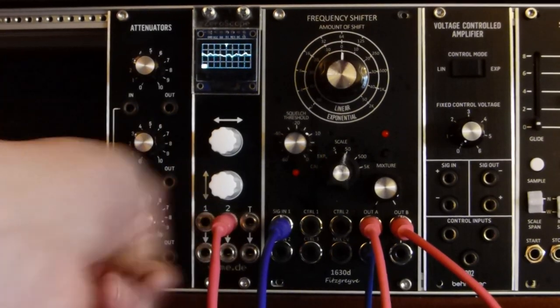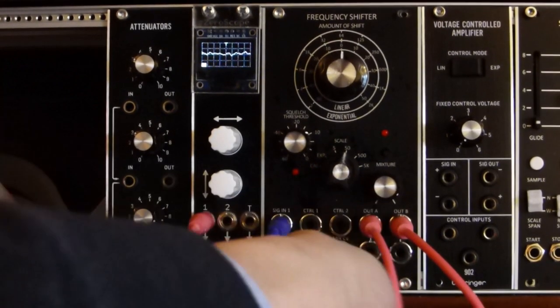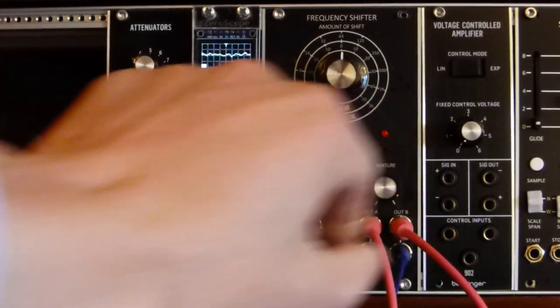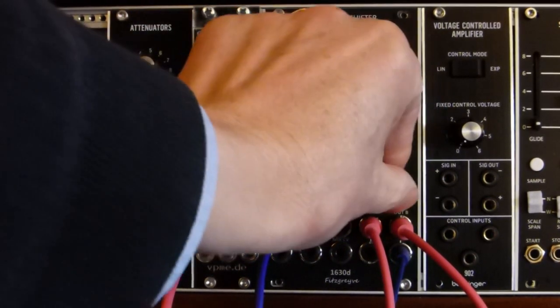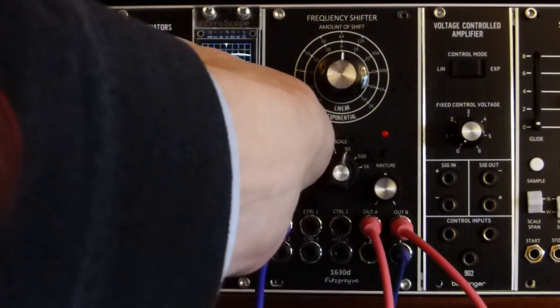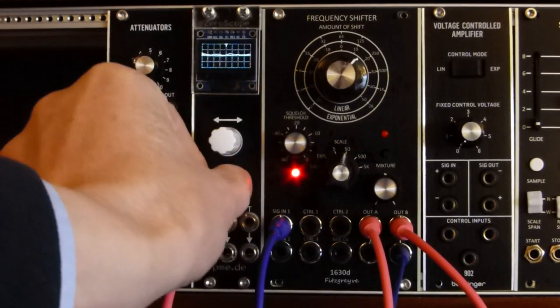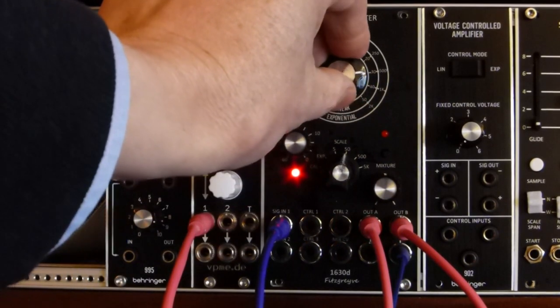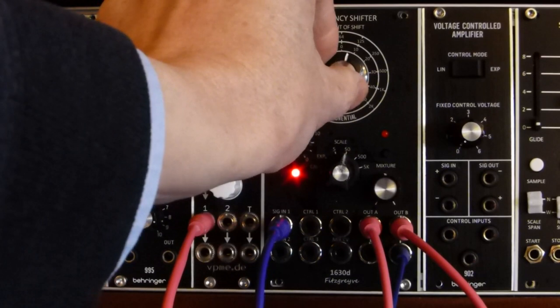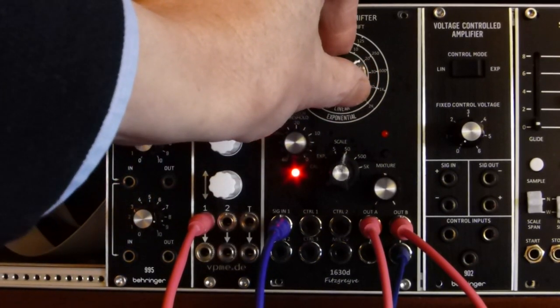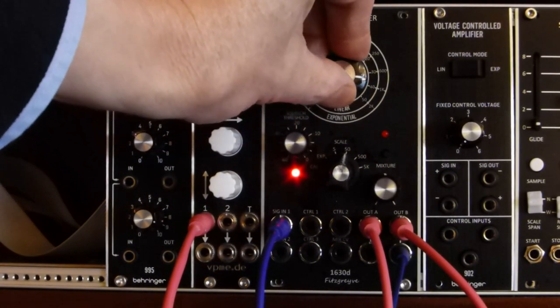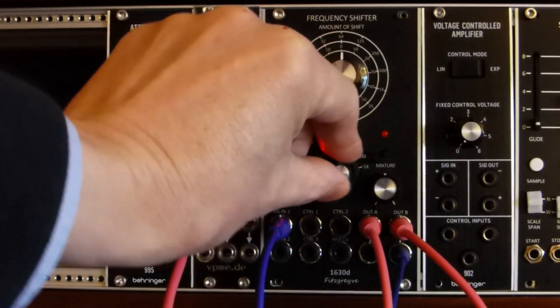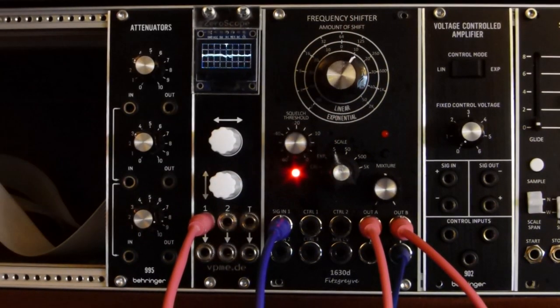I'm just going to re-plug to take the B output to the scope and also the audio output. So if we now start playing a file again, I'm going to have to adjust the squelch. So we're on the 50 Hz scale. So what we're getting is a mixture of the up and the down shift.